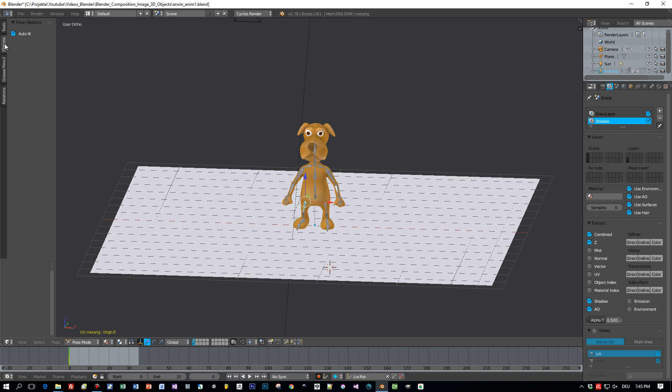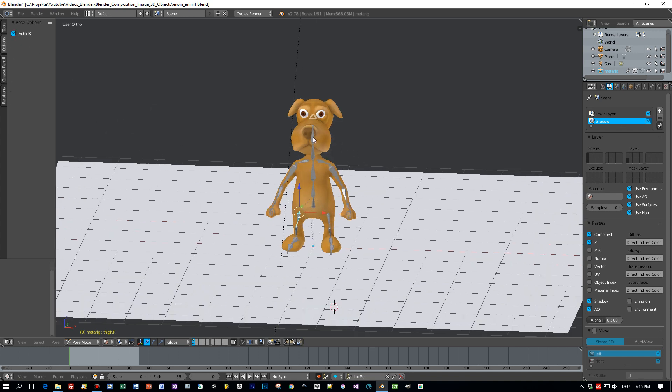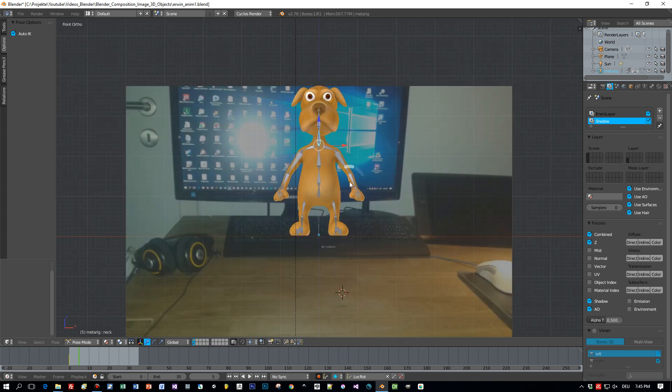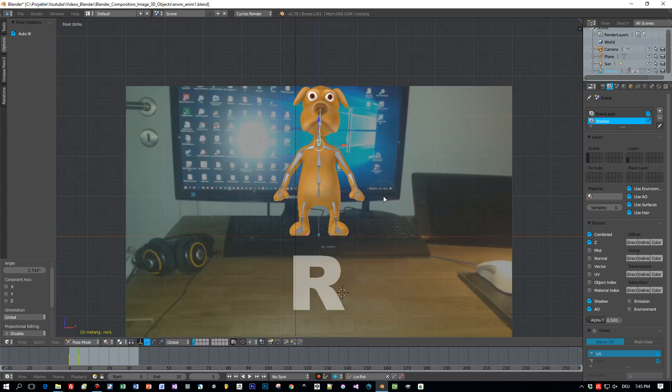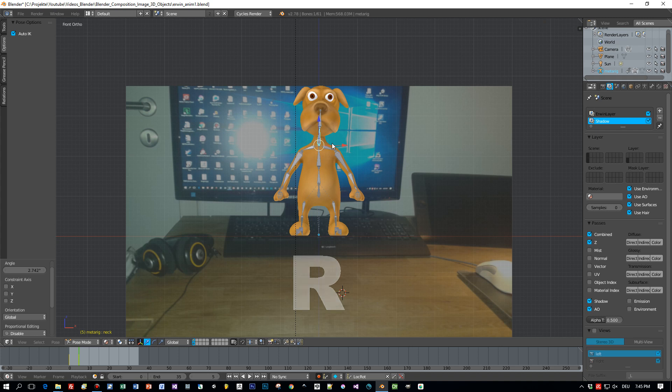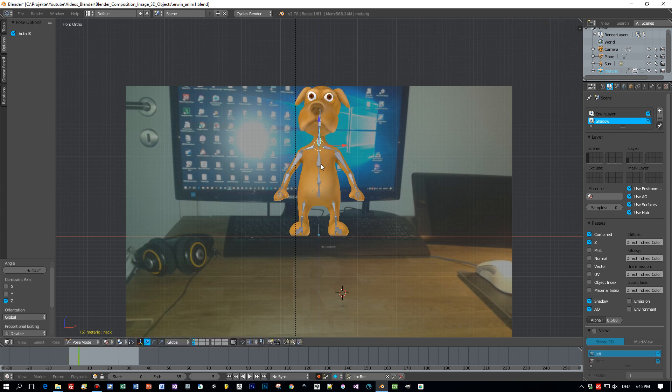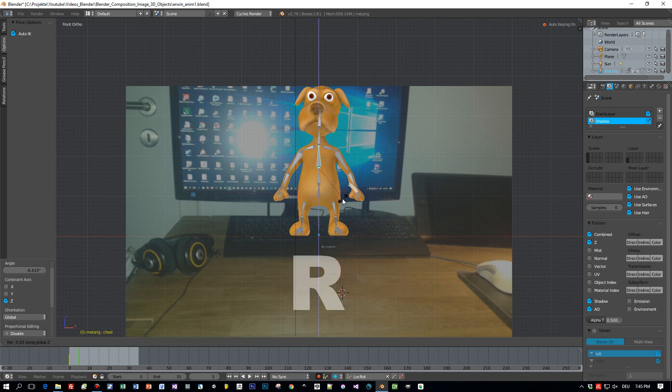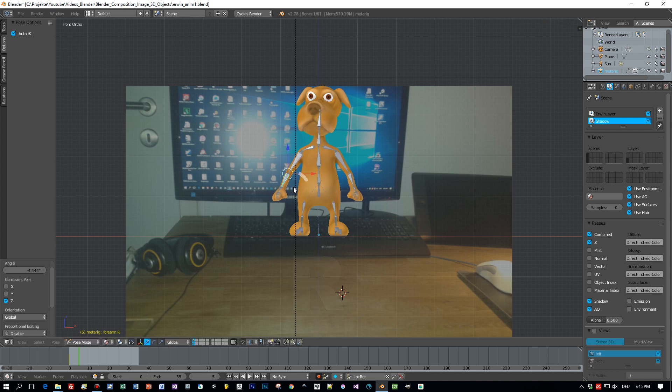I enable this auto IK. This means when I, for example, select an arm and move this bone, then the chain of parents will follow automatically. Normally I don't use this and create my own inverse kinematic because then I have more control and more possibilities, but for the sake of this tutorial I think this will work quite well.